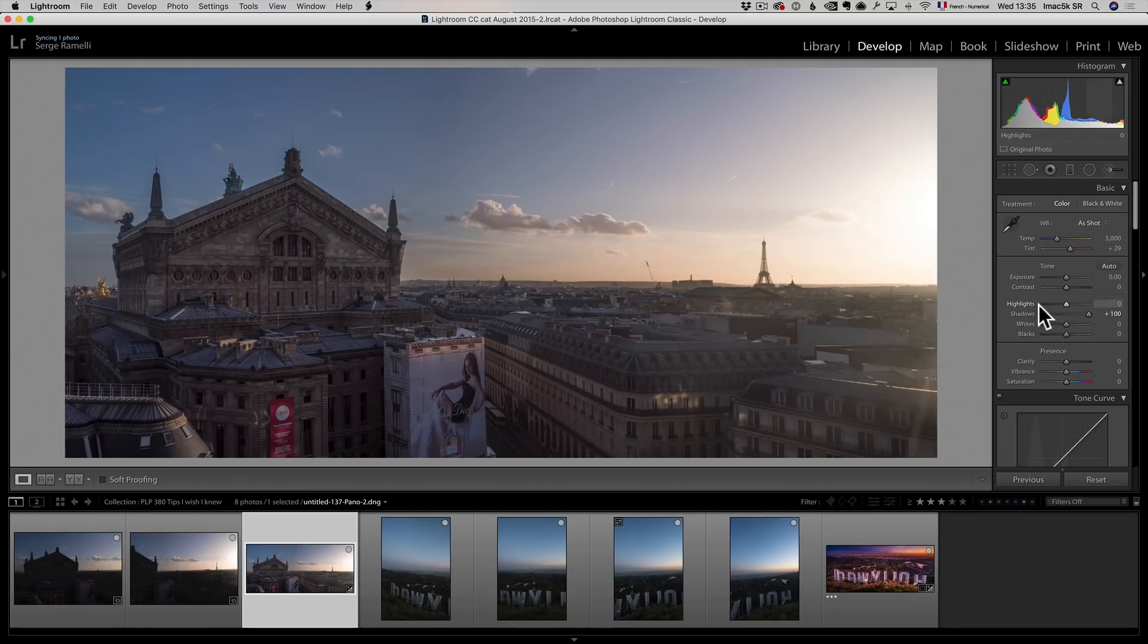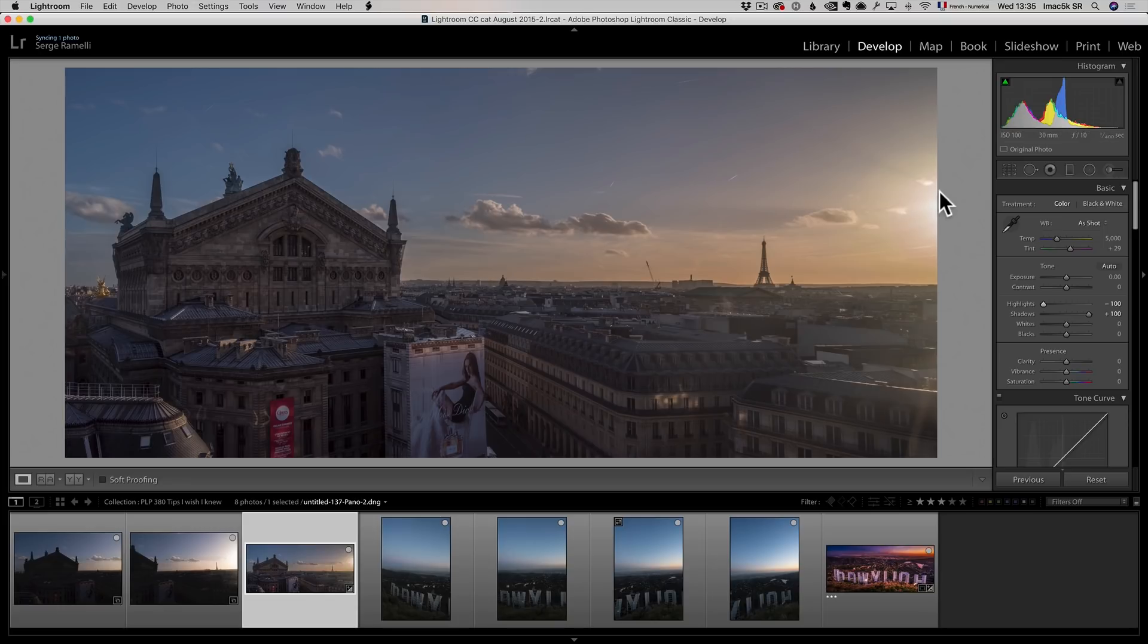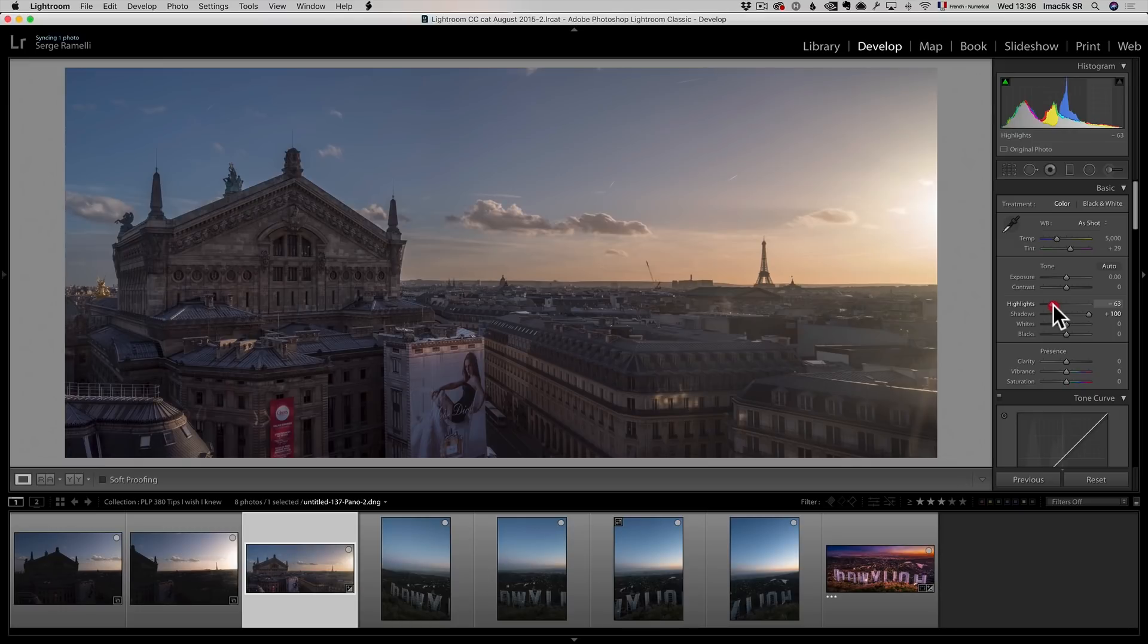But on this one, I'm not gonna bring the highlights completely because when the sun is present, it gives something that looks very unnatural often. So when you have the sun in the photo, make sure your highlights are not too low. That's another tip I wanna give you. Okay, next, I do my black point holding the option key.